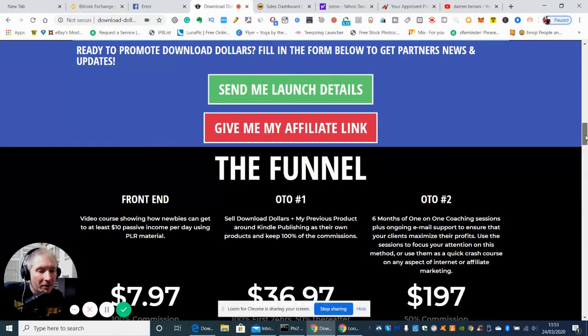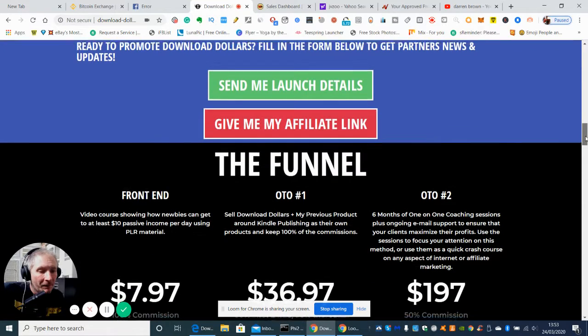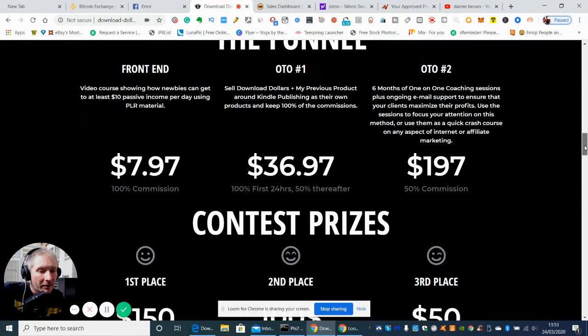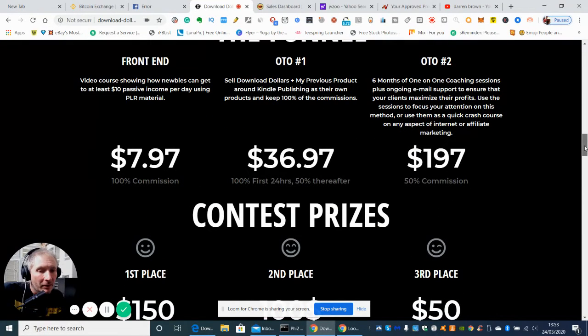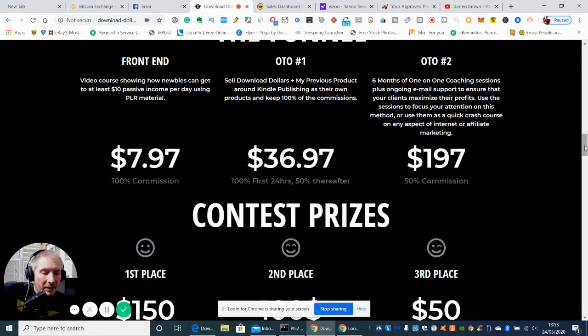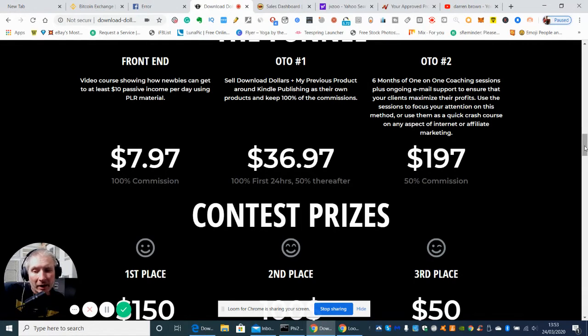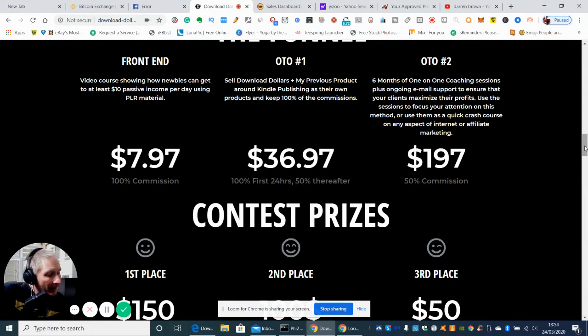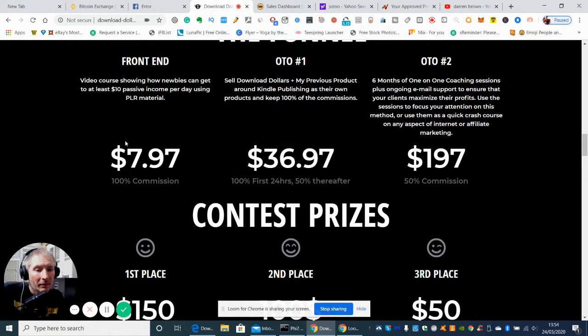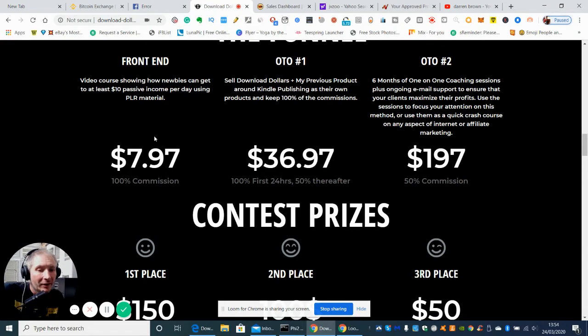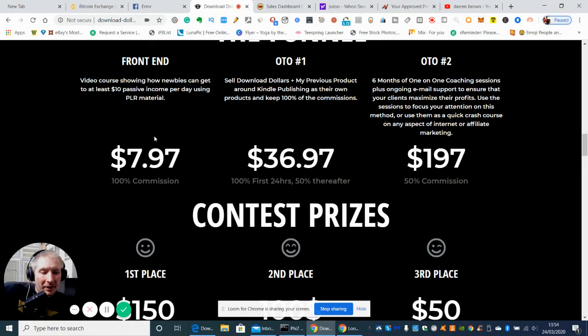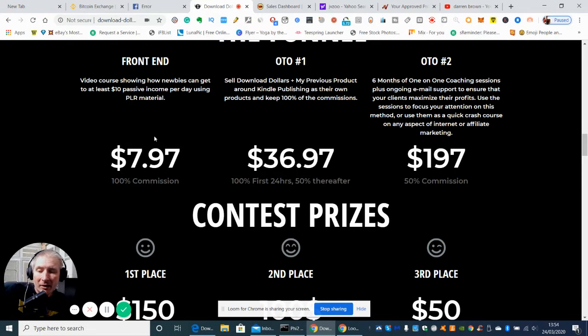Now I would imagine that what he's probably going to get you into is using certain products. Now there's lots of products out there which you have to pay for and you do get good results for, but apparently in this actual tutorial which you pay for, which is a very low front end of $7.97, which is pretty good really for giving you the blueprint of how you can actually earn money of £10 a day.